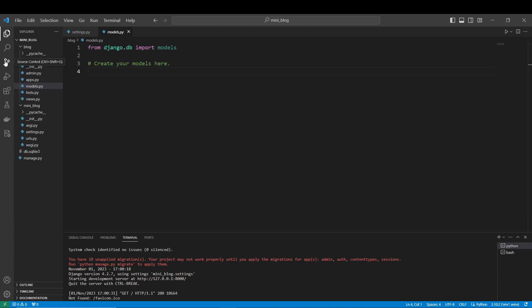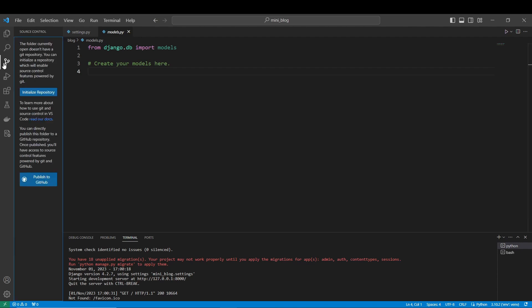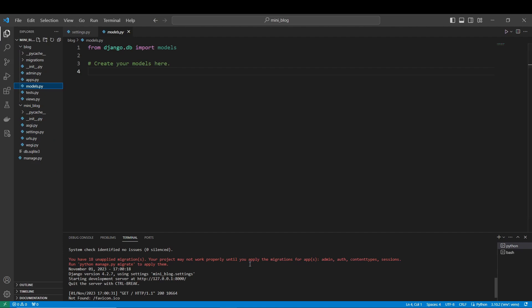That something is very, very important to set up and to learn, which is Git and version control. So for now we are going to set up Git and version control. Even if it is a simple project, this is going to be very important and you are going to use it everywhere, so it's going to be very good for you to learn the basics of Git and version control.